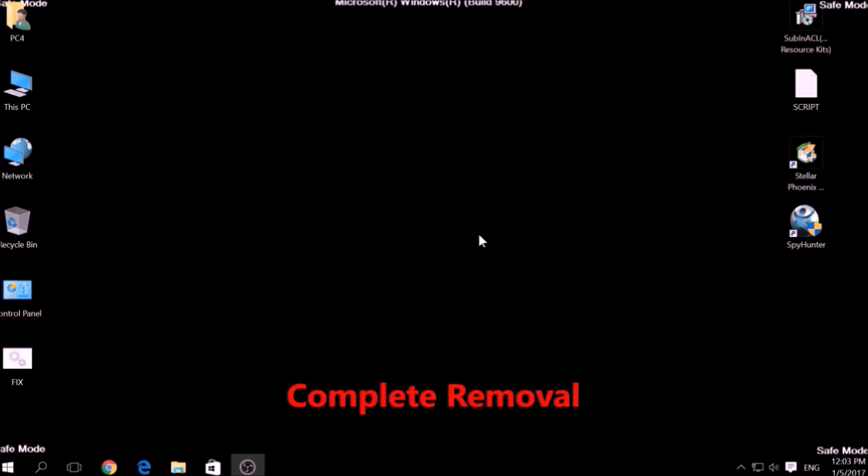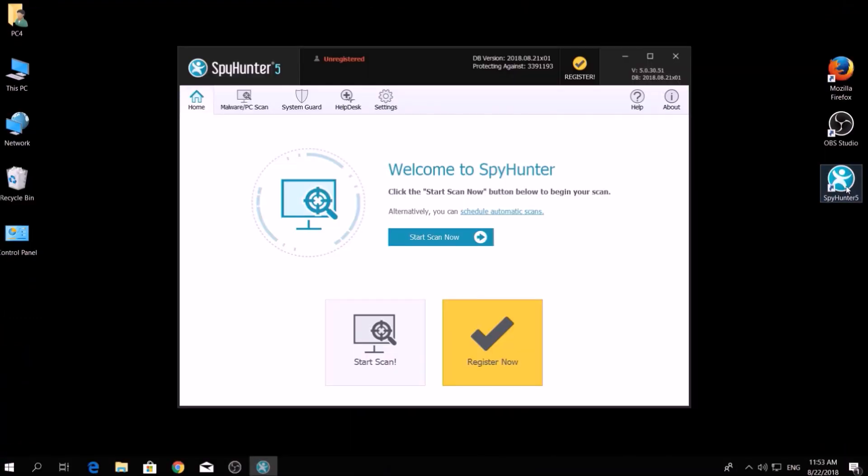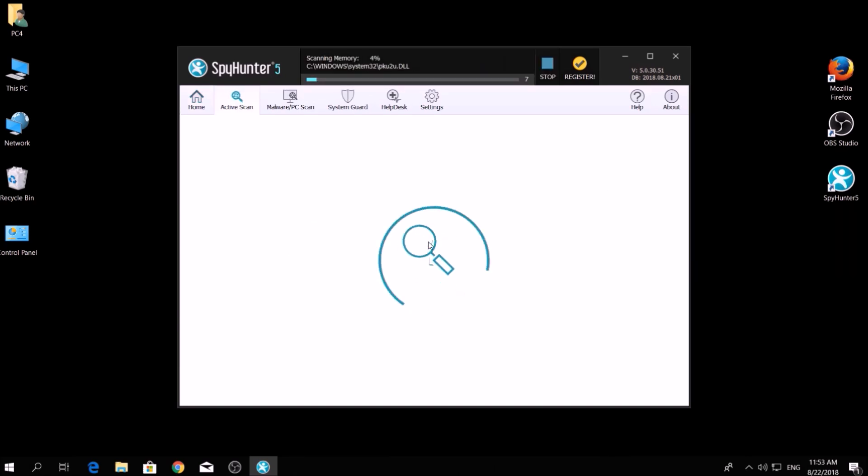We have chosen this tool which has the capability of thoroughly scanning and removing all malicious objects related to malware, adware, and other unwanted software. To begin a scan, go to Start New Scan and then click on the Scan Computer Now button.